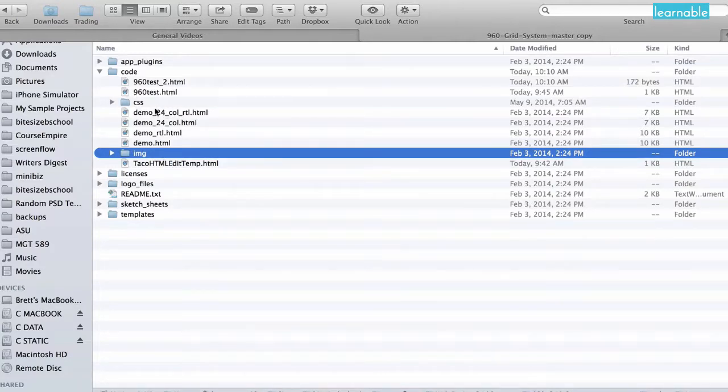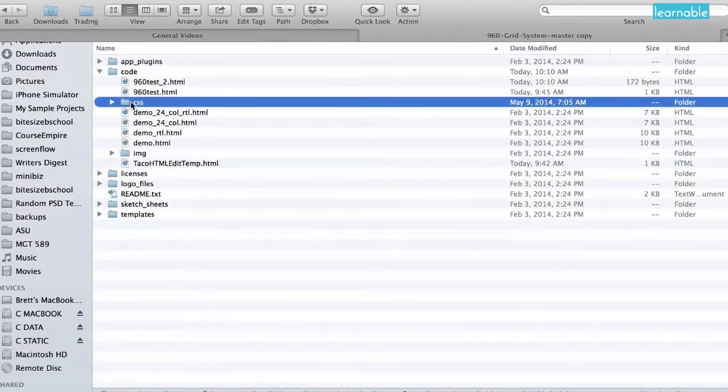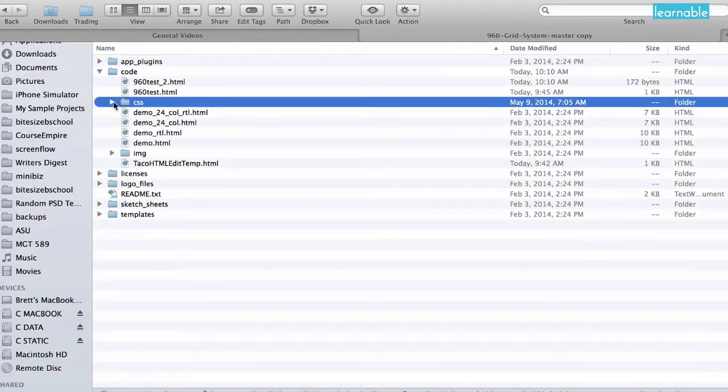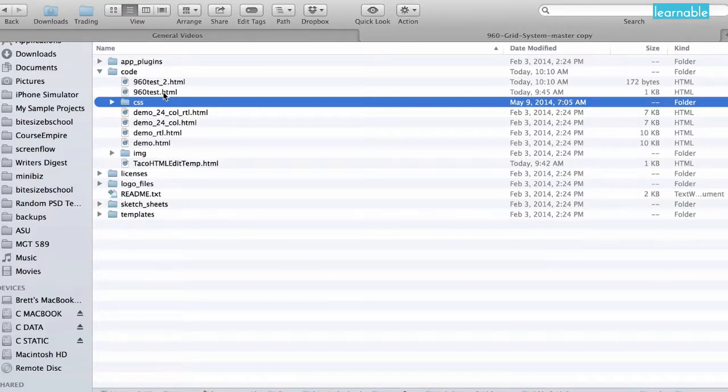These are the files that we're going to be referencing while we're building our grid. This is used for the case that you want to implement the grid into your website, and not just use the bookmark overlay.